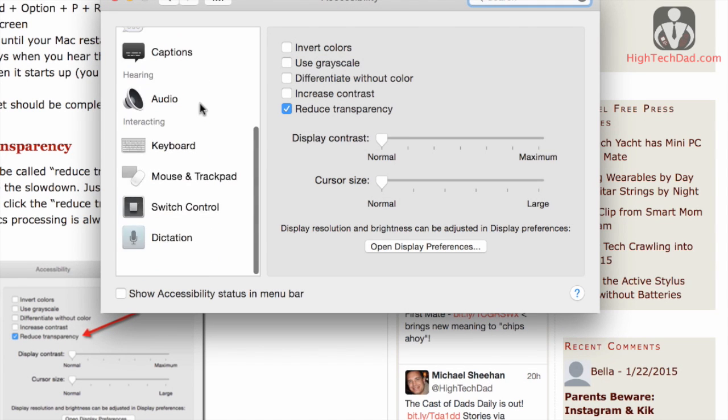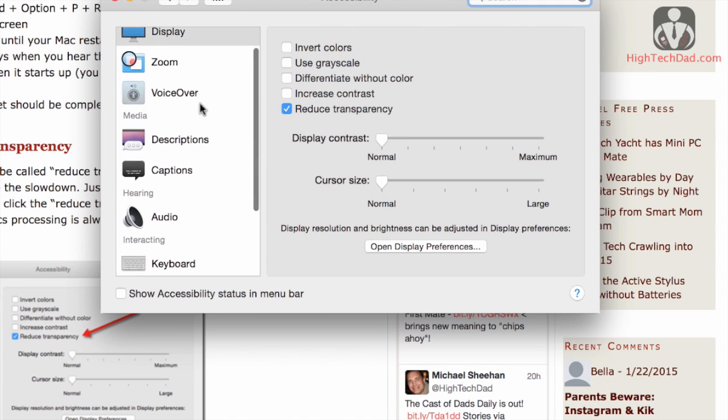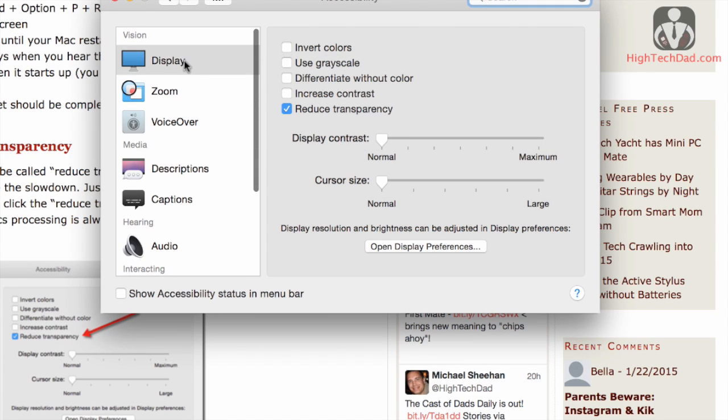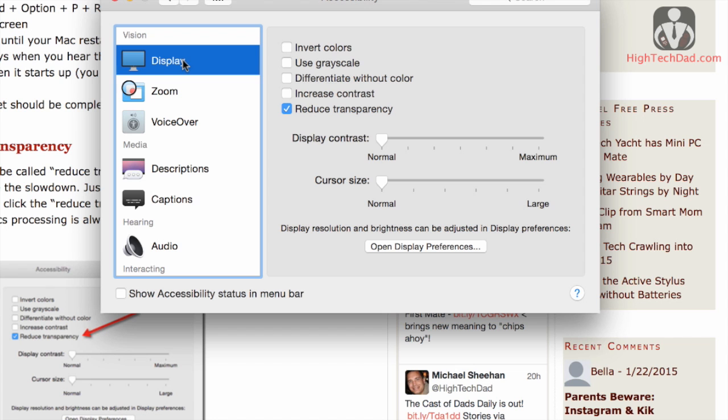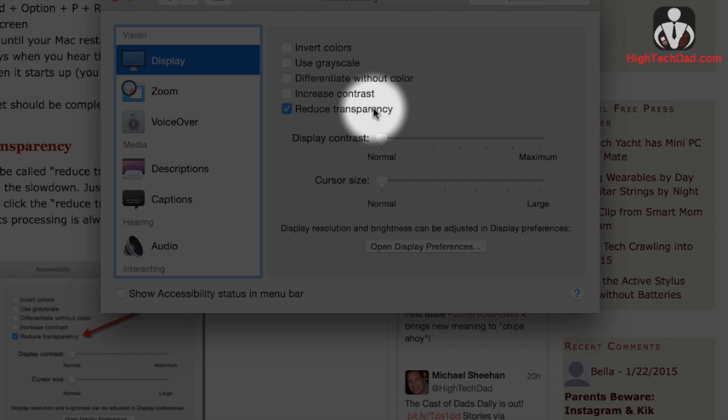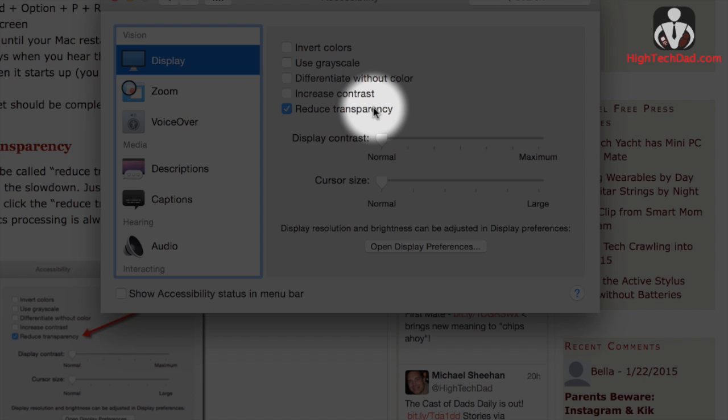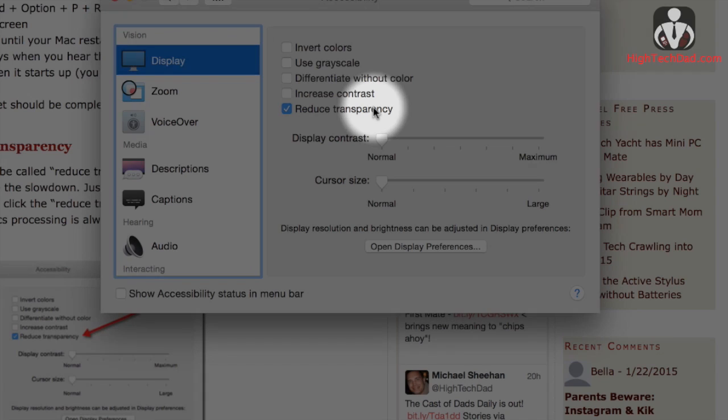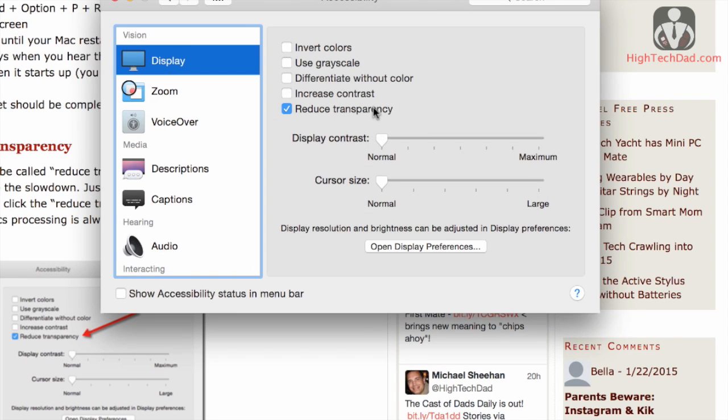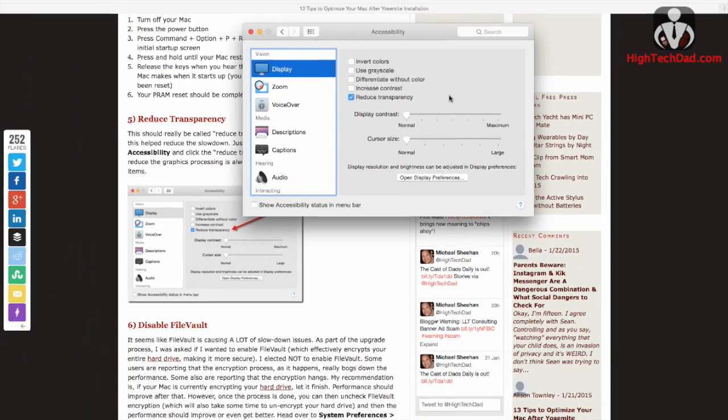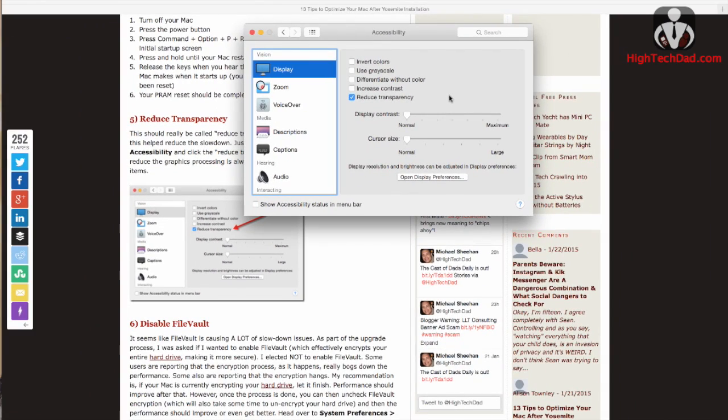So you go into your system preferences, go into accessibility, and you will see a variety of things that you can control. Under the display section, you will see the reduce transparency toggle, so this is something that you'll want to actually click on, and it should help give a little bit of speed back to your Yosemite installed Mac.